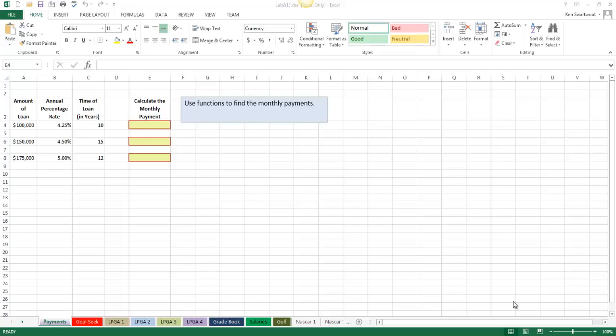Starting off on sheet one, this is a payment problem, so we're going to use Excel's PMT function. If you need particular help with this function, you should certainly view the PMT videos. I'm going to do this as fast as I can because this is a long workbook, and this is just verifying what hopefully you've already done.